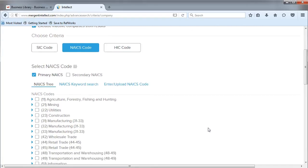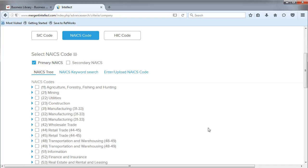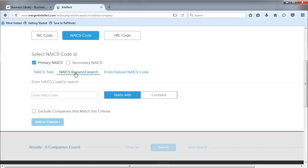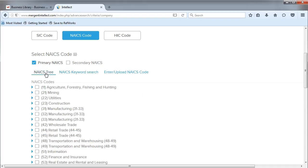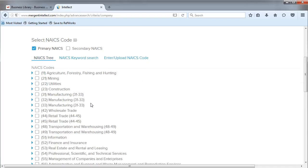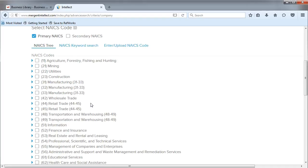We have a couple ways we can search. We can use the NAICS keyword search, which allows you to type in industry keywords or codes, or we can drill down to the code we want using the NAICS tree.